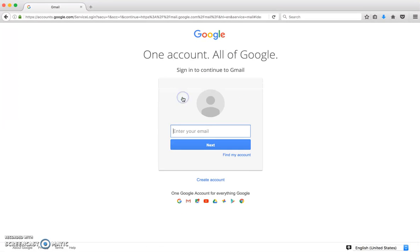You'll click add account and you'll receive this window. Those of you who do not have a personal Gmail or are on a computer that's never had anyone log in, it will come up like this your first time.